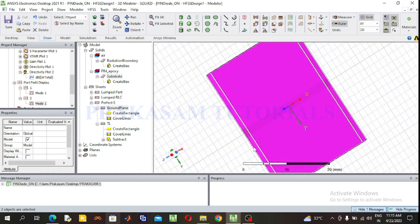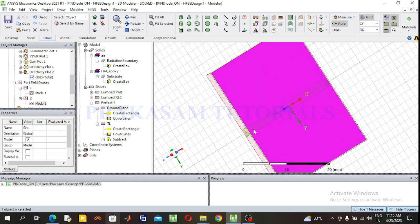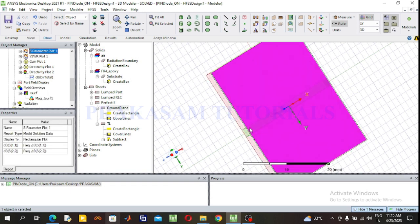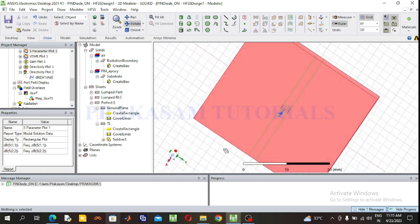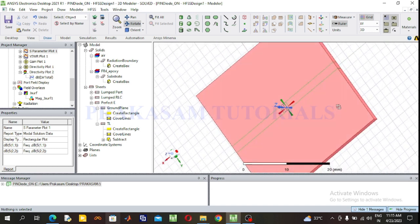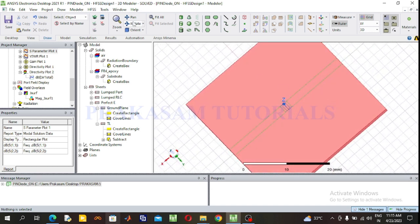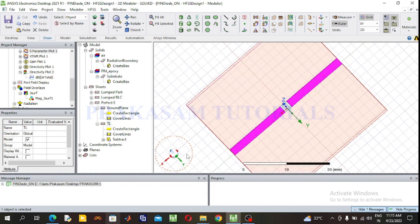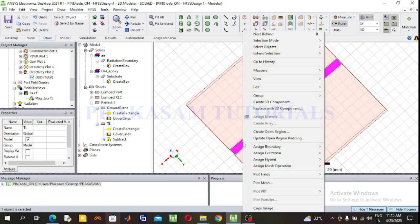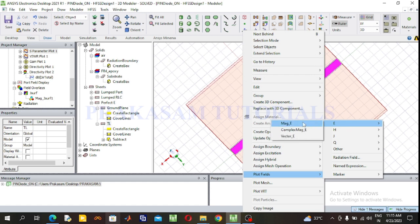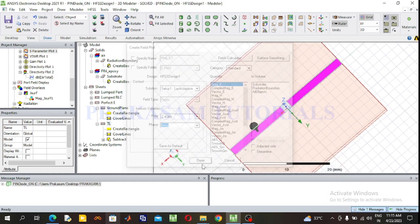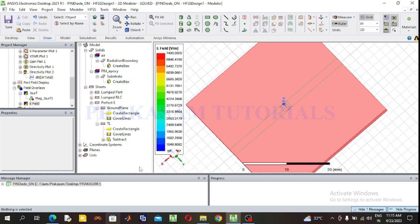Next observe the electric field patterns. Select the transmission line, right click, go to Plot Fields, select Electric Field. Click Done. The electric field value is 7400 volts per meter.